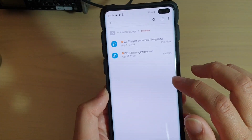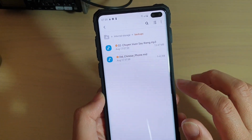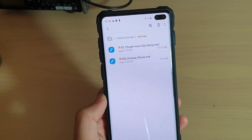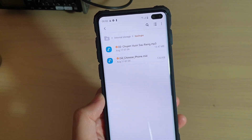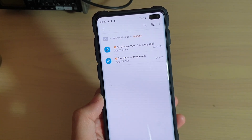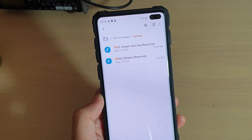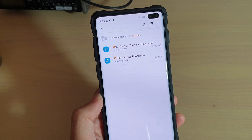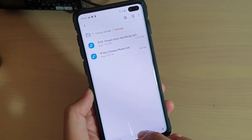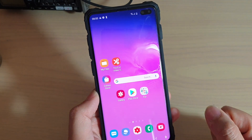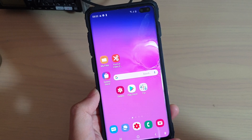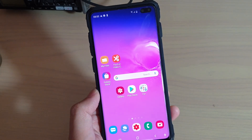That is the basics of copy and paste using My Files Manager on your Samsung Galaxy S10, S10e, or S10 Plus. Thank you for watching this video. Please subscribe to my channel for more videos.